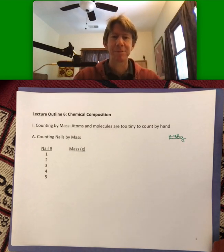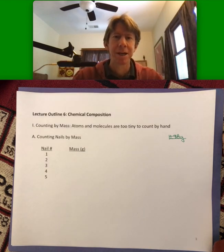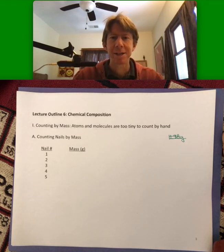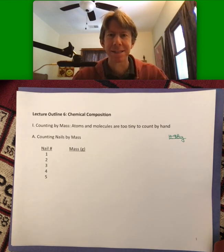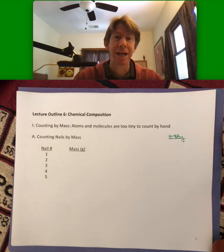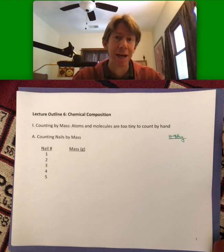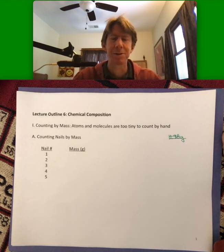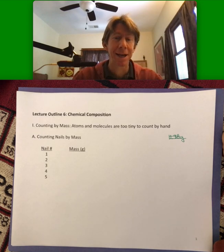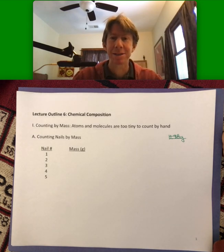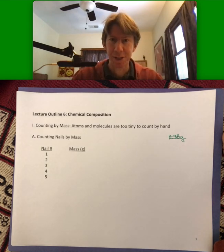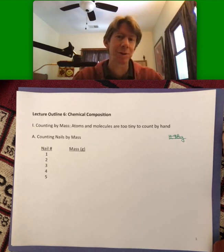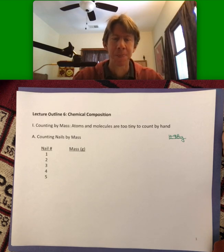Line six, chemical composition. I wanted to talk about the concept of counting by mass, since that's the way we count atoms and molecules — counting by mass rather than counting them individually. And that's of course because they're way too small.